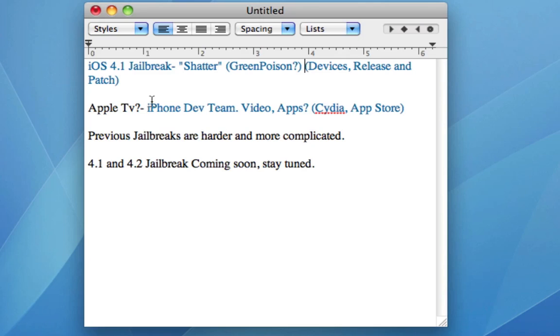As you can see I've typed out iOS 4.1 jailbreak. This jailbreak is going to be codenamed Shatter as many of you guys probably know and there has been websites one of them is GreenPoison that have been supposed to be releasing this jailbreak. Unfortunately it is not UserLand yet which means it has not been released to the public only the dev team has been working on it.